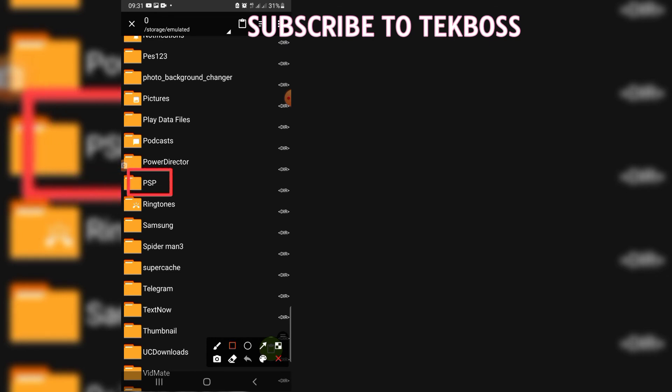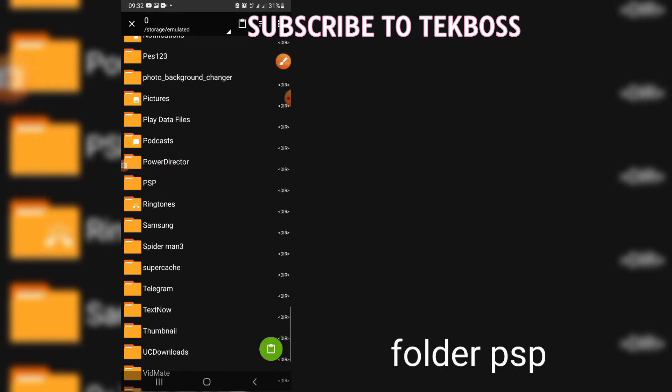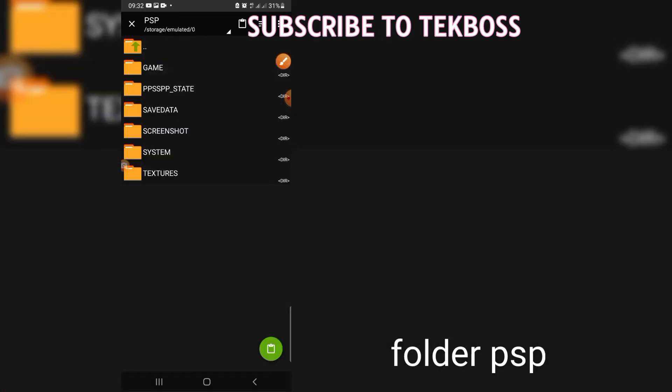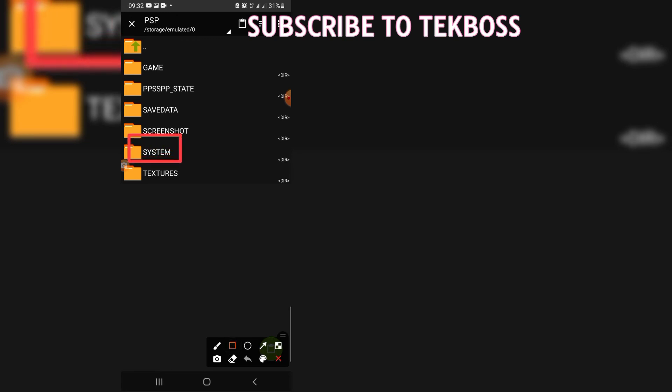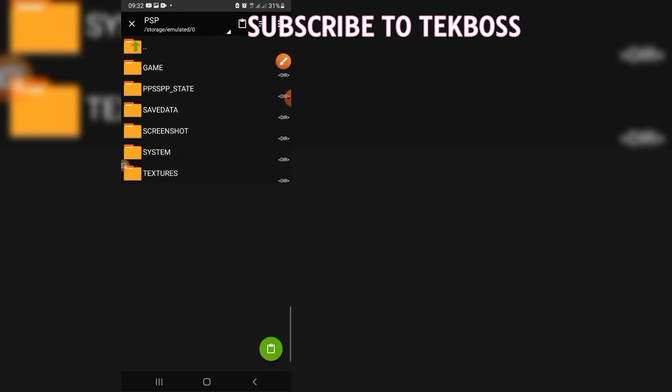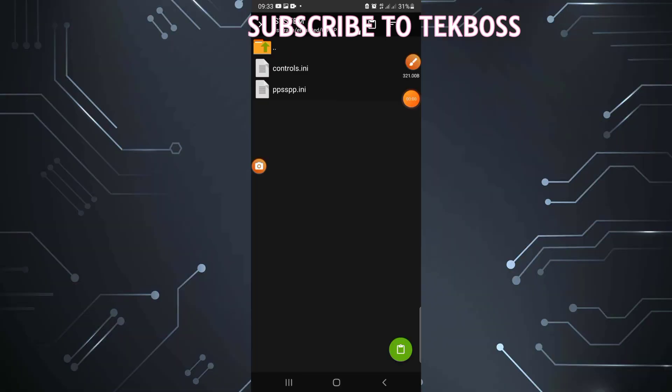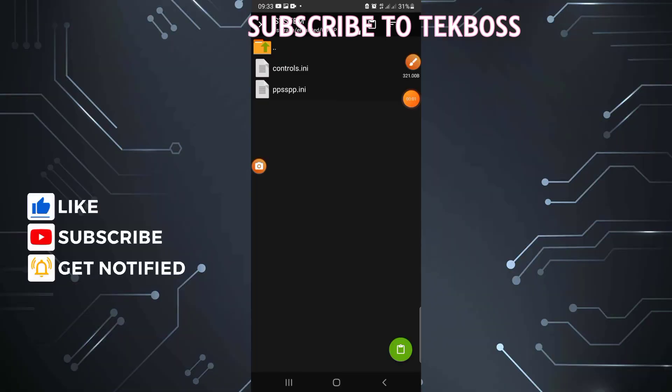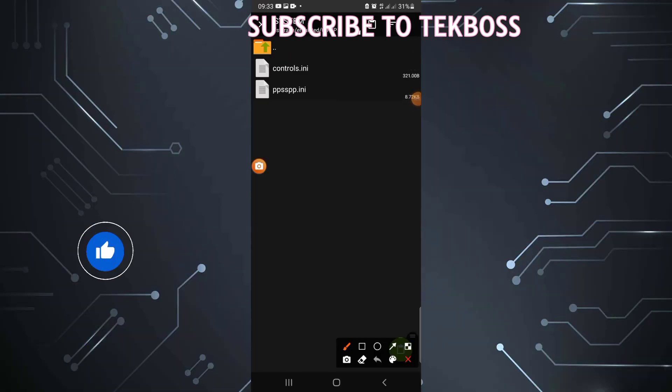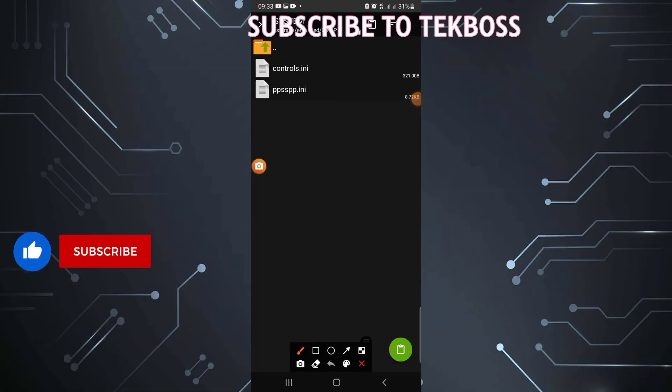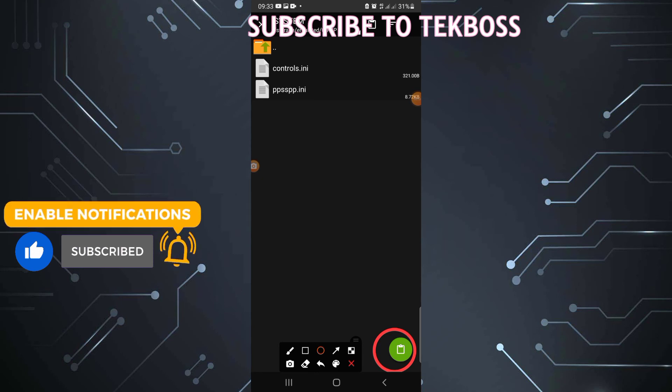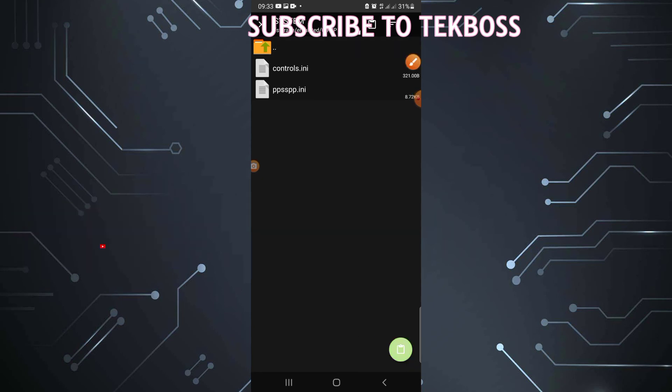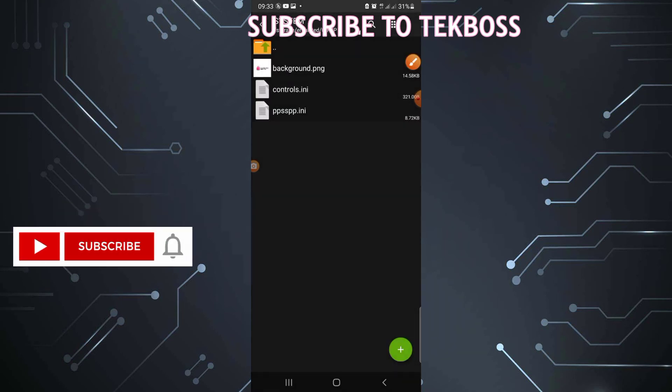Click on folder PSP, next by system, and now paste it here.